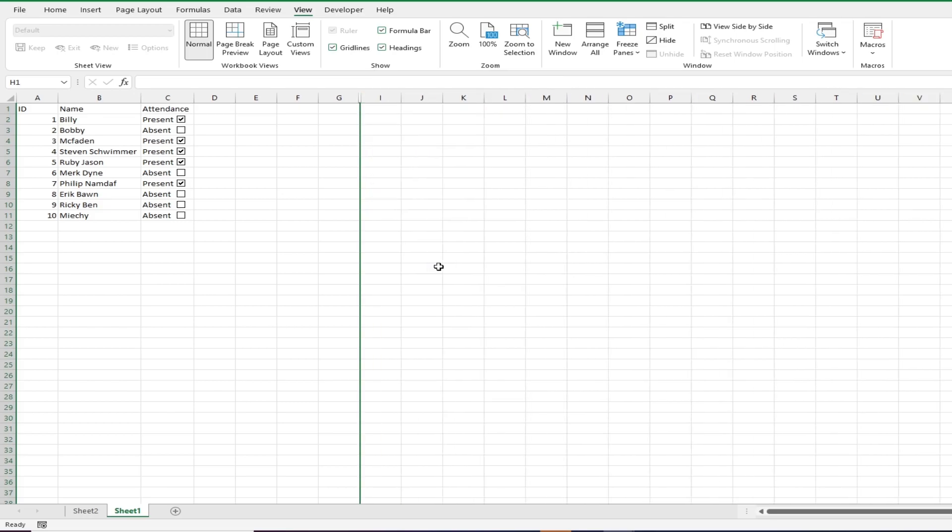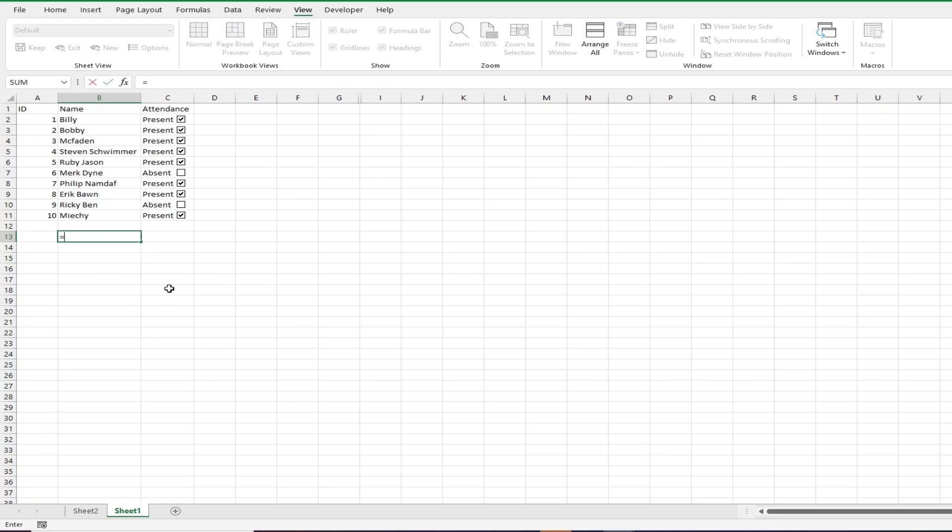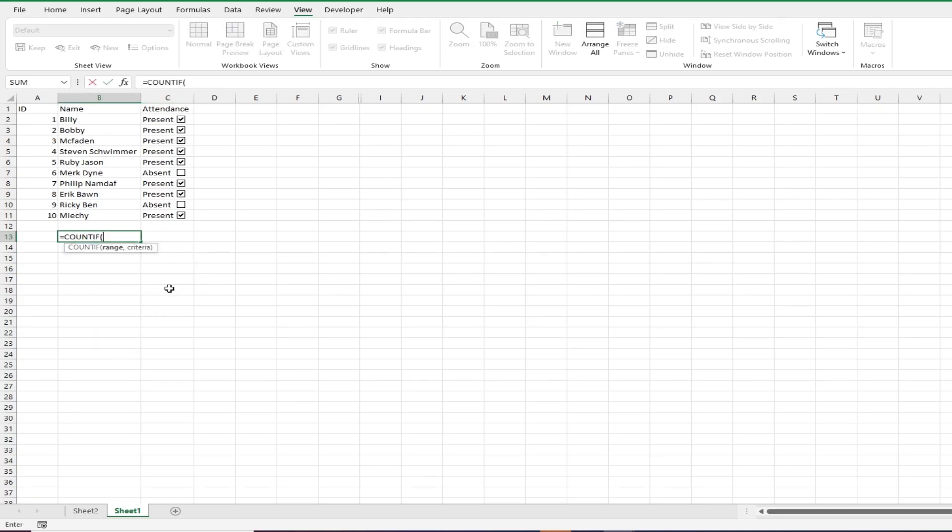To finish things off we can get the totals using simple Excel formulas. To get the total number of students we can use the count of function which basically counts all the values in a cell reference. To get the total number of present and absent we can use the count if function which counts the instances that a specified value occurs.